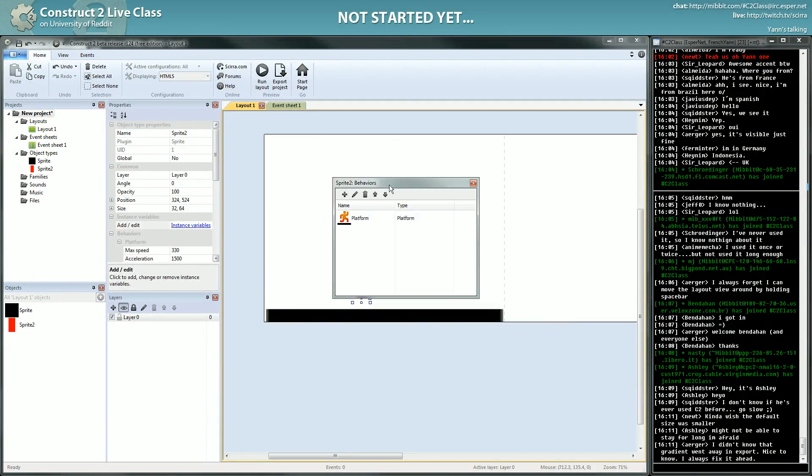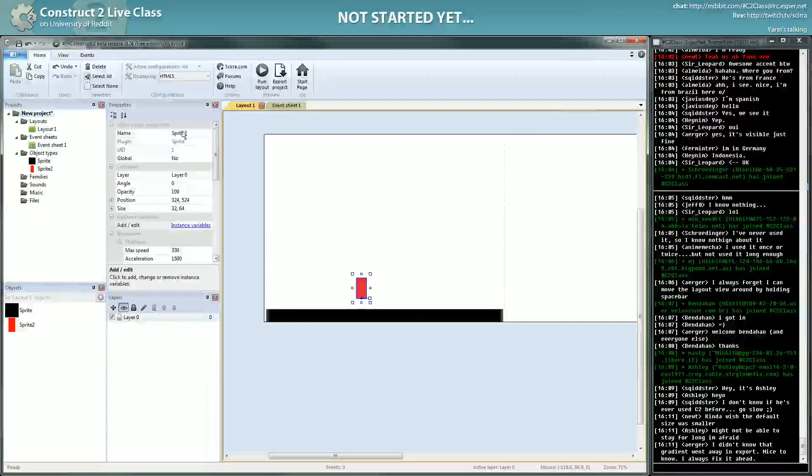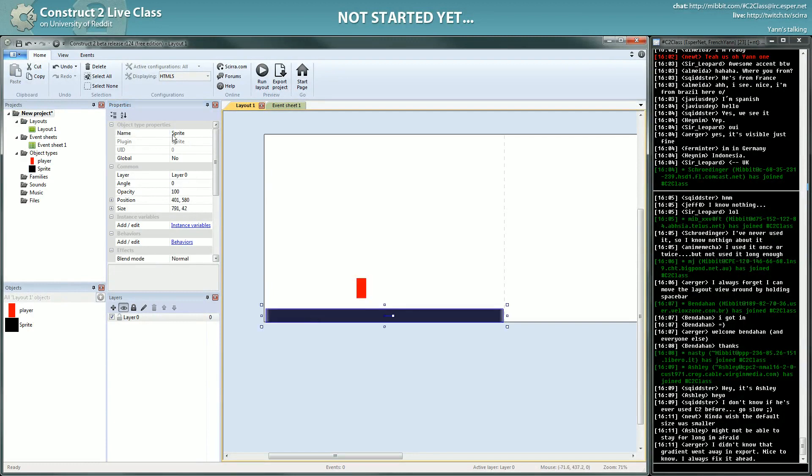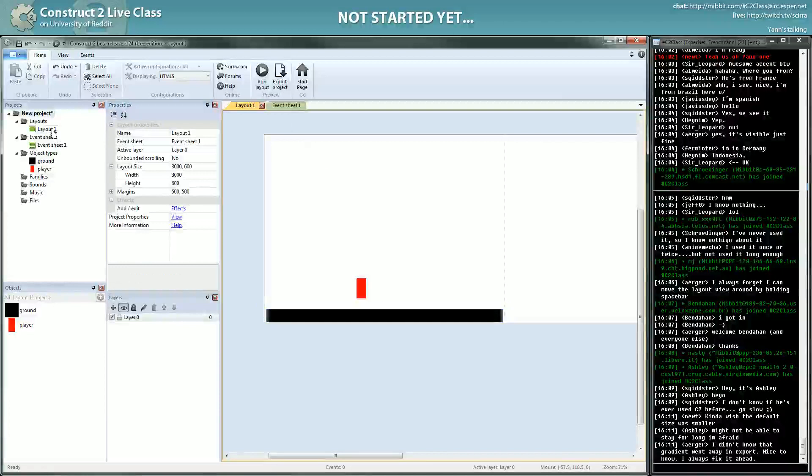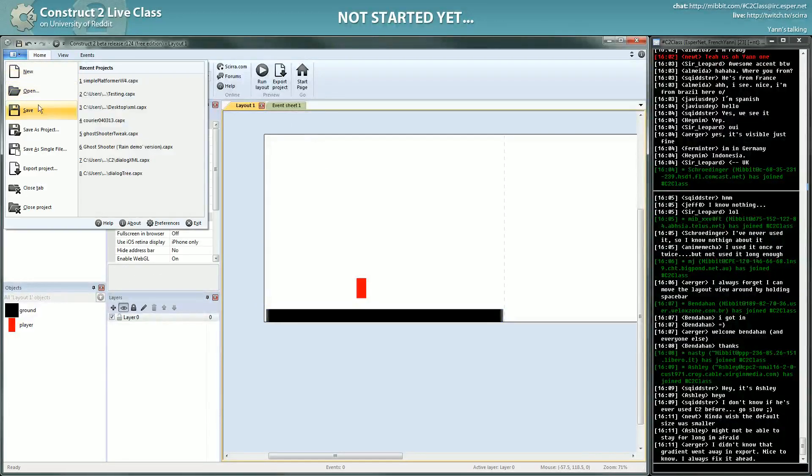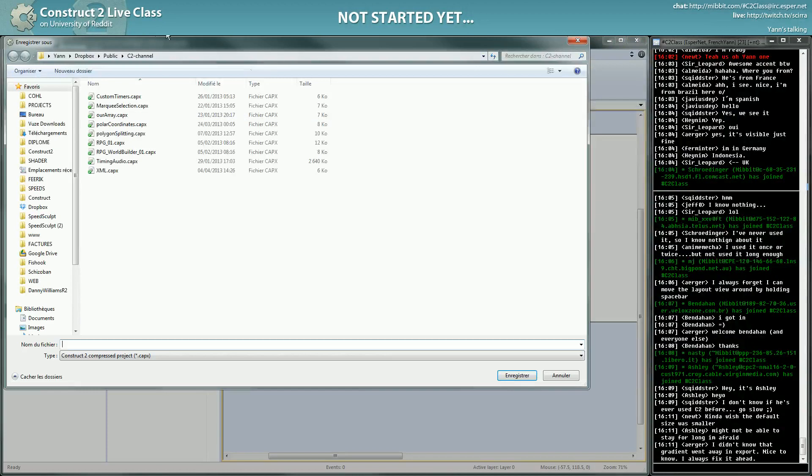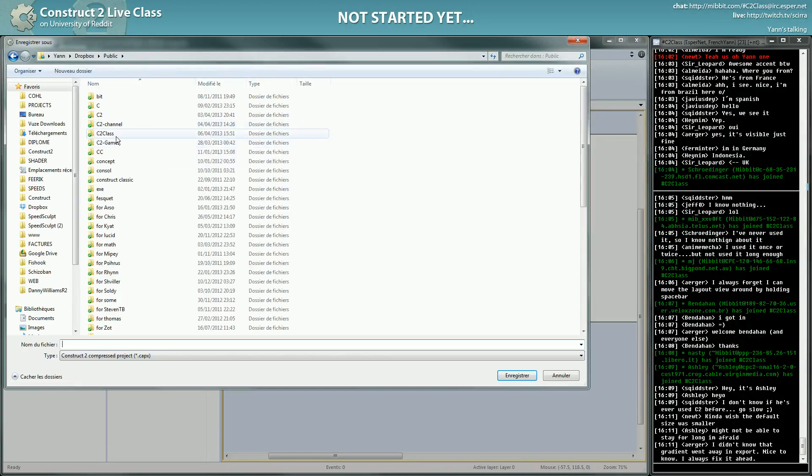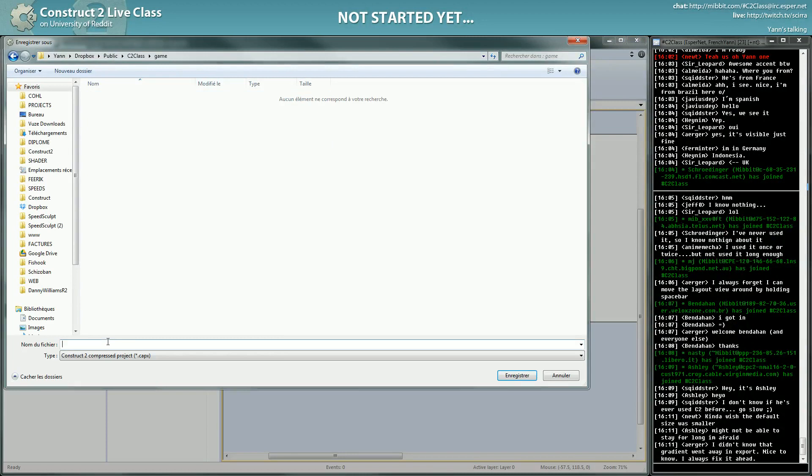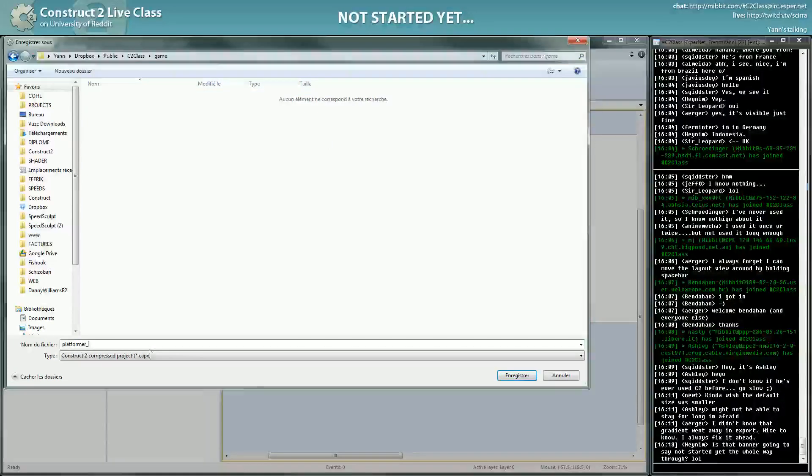So you will give this sprite a platformer behavior. And now I will just shut that down and start to rename because we'll get really lost if we don't keep our naming tidy. So, ground. Okay. Here I will even save C2 class game. So it's the platformer version 1.